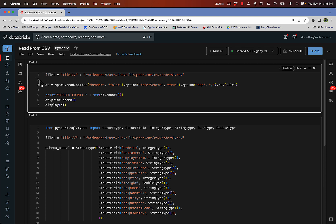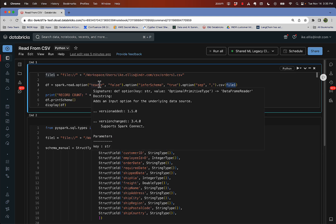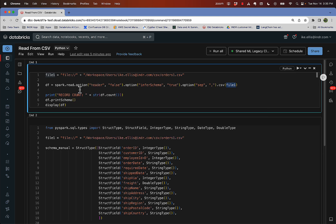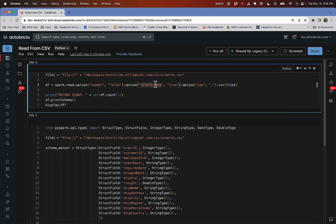Then I'm taking that file and I'm using spark.read.csv and there's the file. Now, there are a whole bunch of options here and we're going to cover those options one by one. So what you'll notice is I'm going to read with the header is false, which means the first row is not a header.